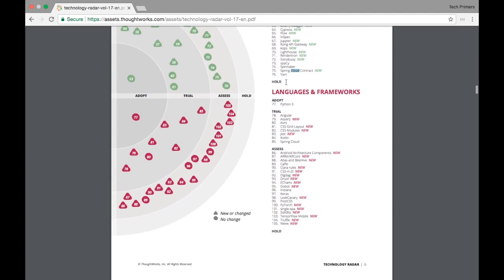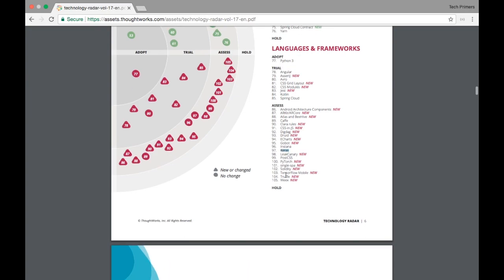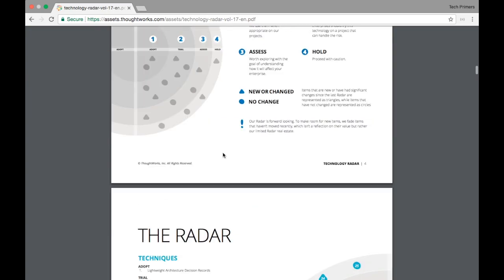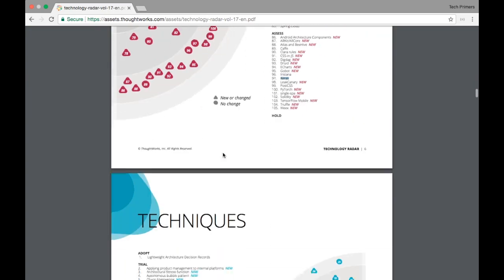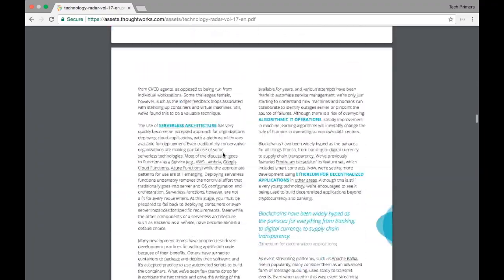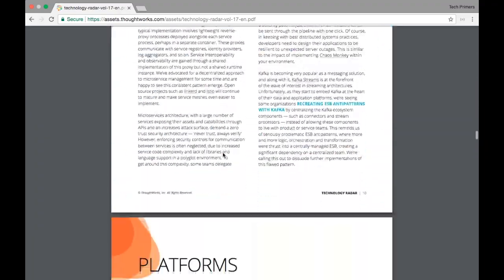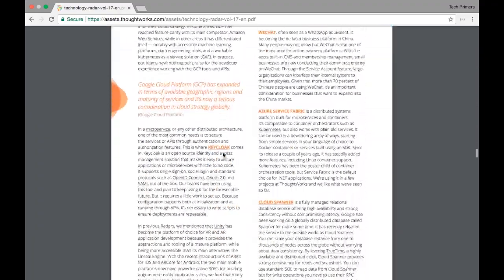Next one is the languages and framework. You can see all the frameworks and the languages. Angular, Kotlin, Spring Cloud, etc. This is just the index in the top and you can see the explanation here for each and every one of these topics.